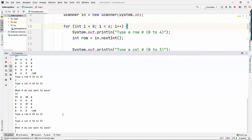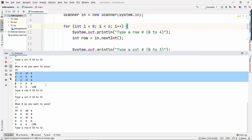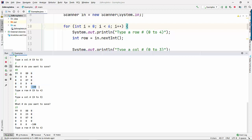It's interesting because it's not so exciting to see a grid of numbers, but what if these numbers represent colors in a graphical display, or different images? Now you have the basis for a nice game.